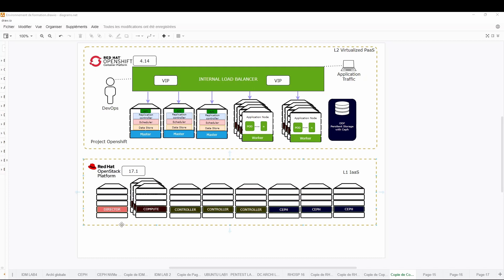Over the OpenStack layer we will have the director, which will be our undercloud. The overcloud will be another OpenStack layer where we have the compute nodes, a controller node, and backend storage.